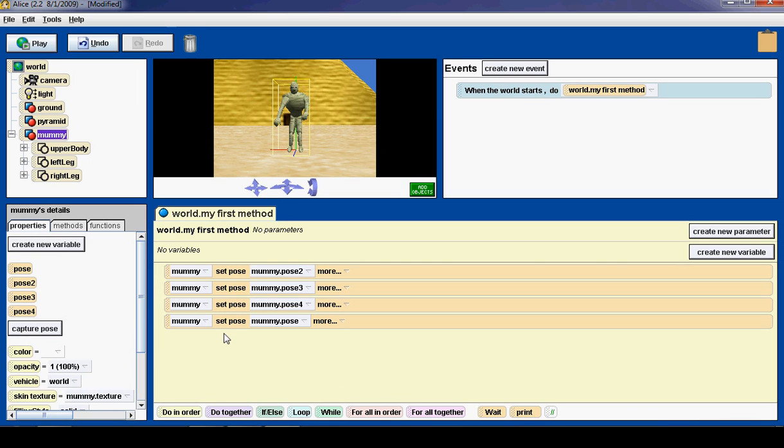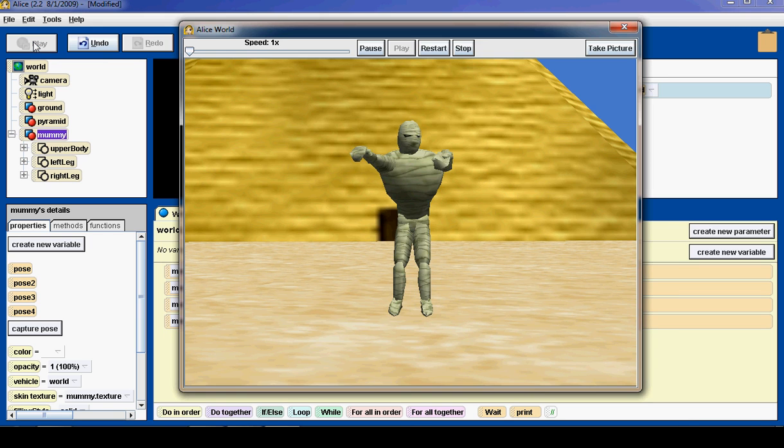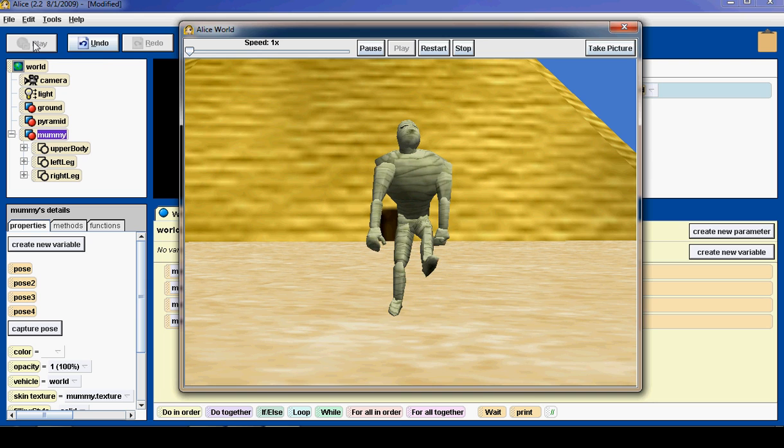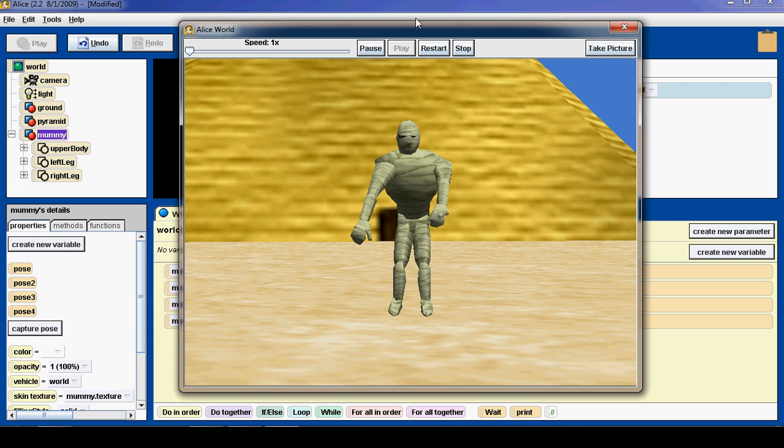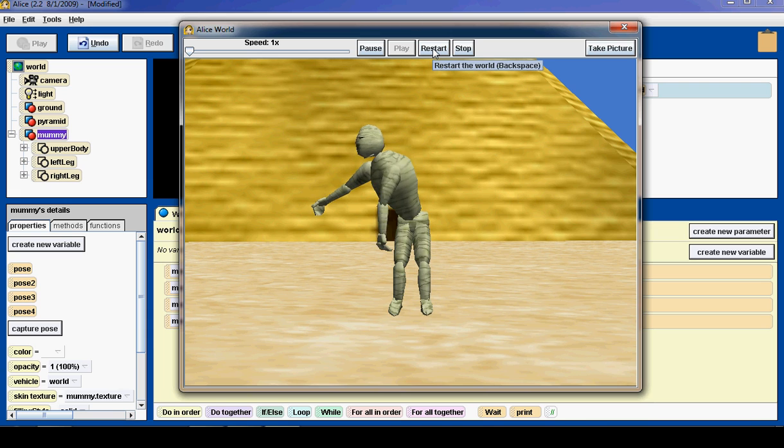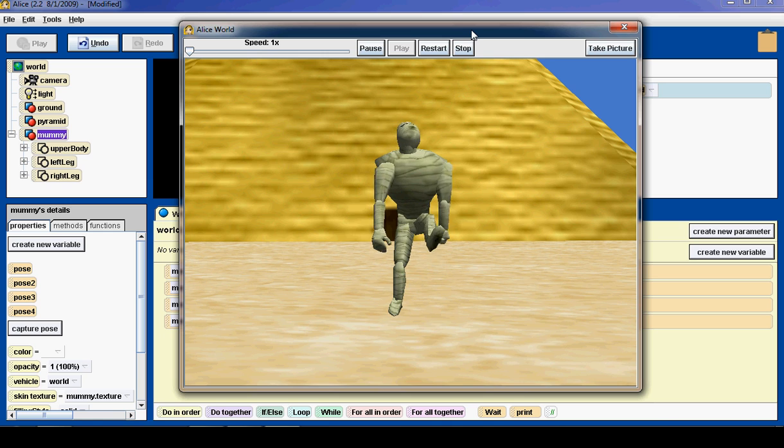Now I can simulate this code by clicking the play button up here. So watch what happens when I hit play. It animates the mummy from pose 1 to pose 2. And I can click restart. And it will do it again.